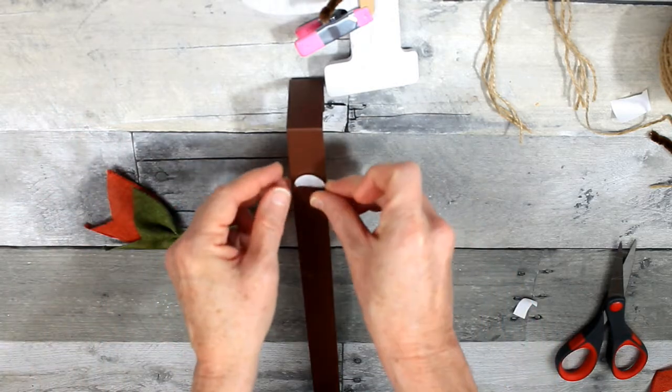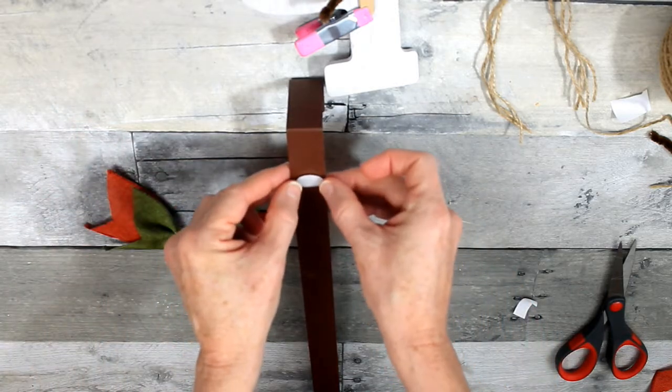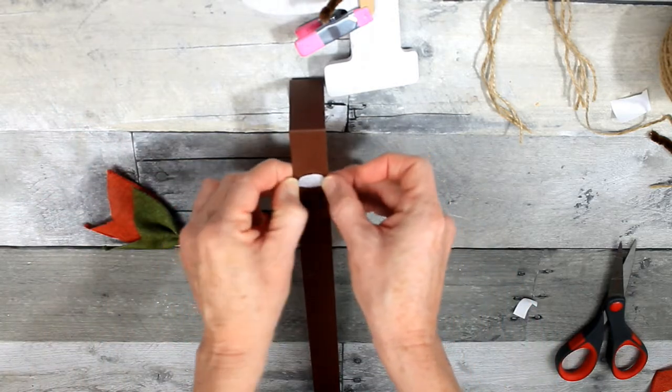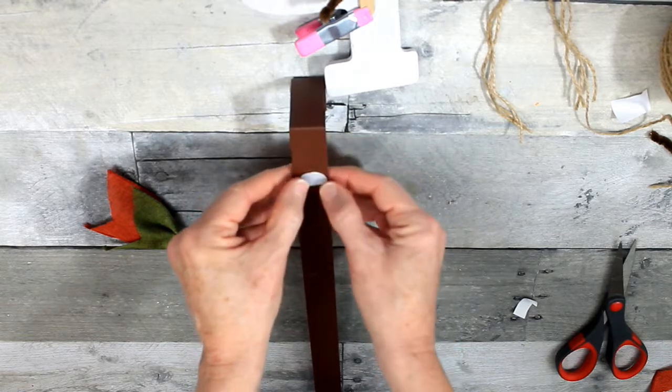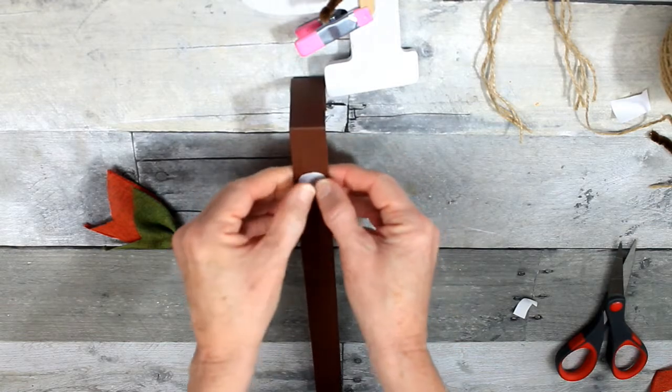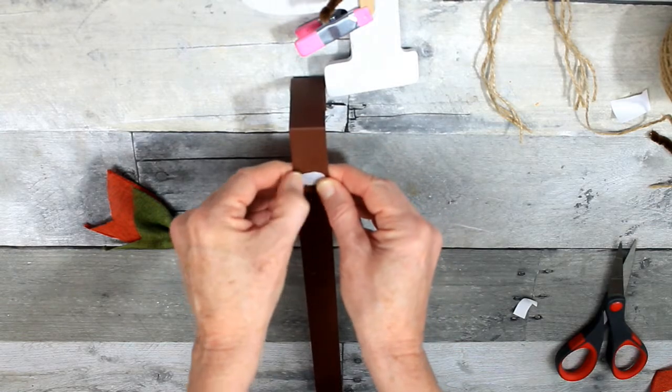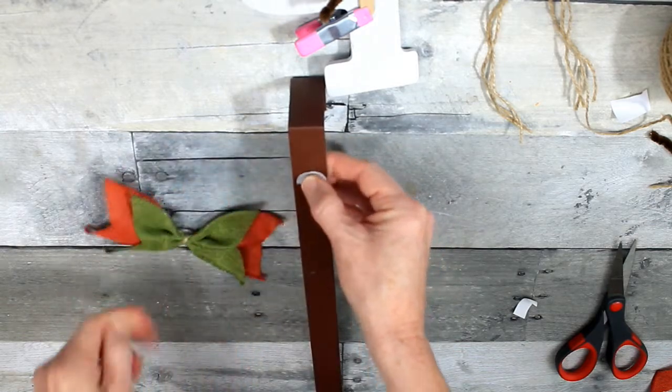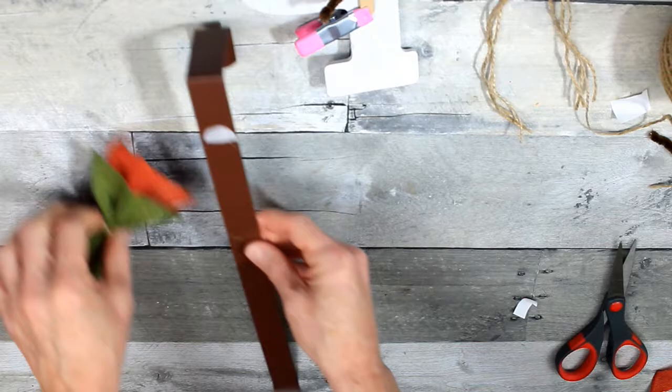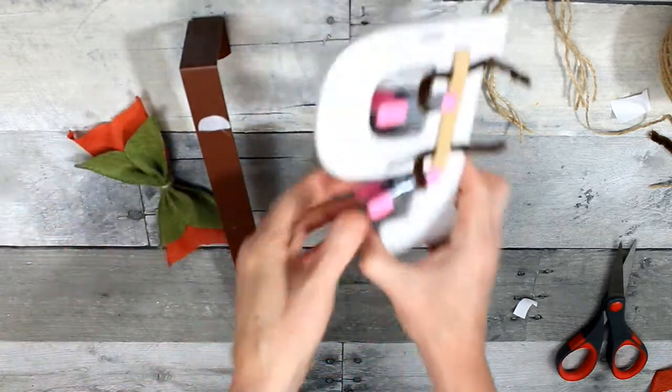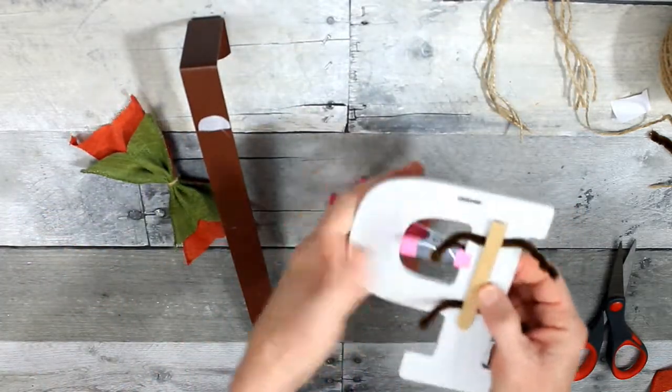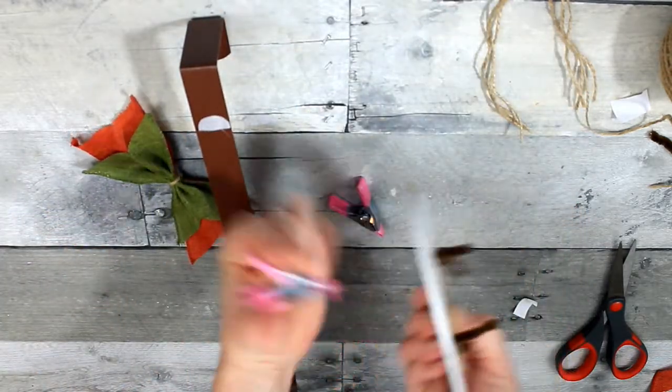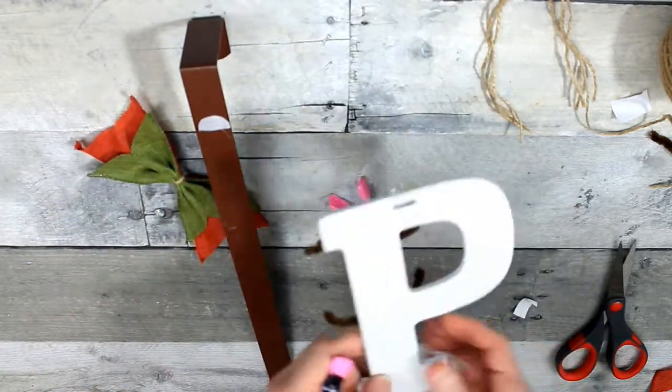I'm going to use a little bit of Gorilla Glue to attach the other piece and then give it a little bit of time to dry. I have glue strings everywhere. It looks like I'm attached to my bow.